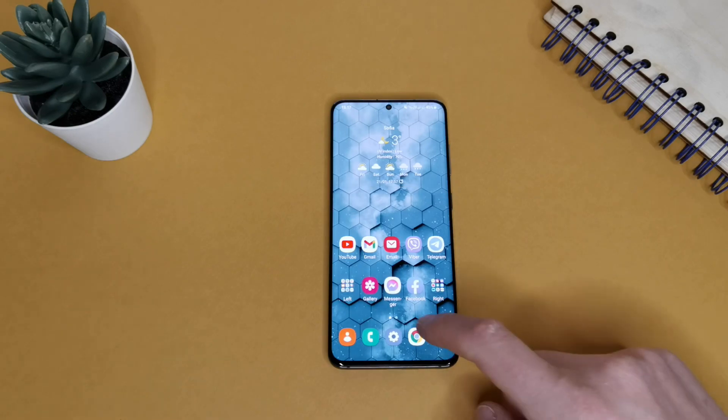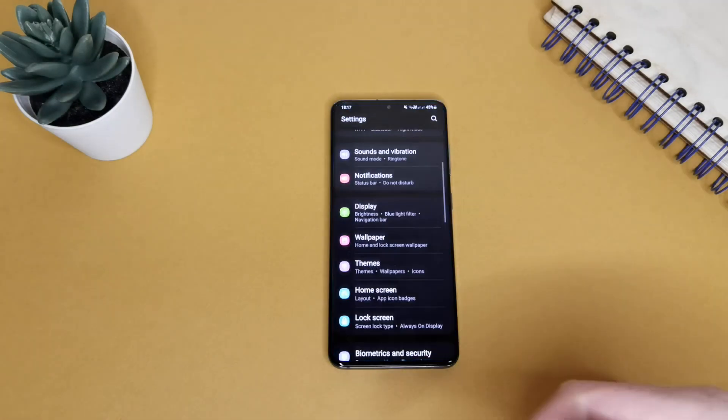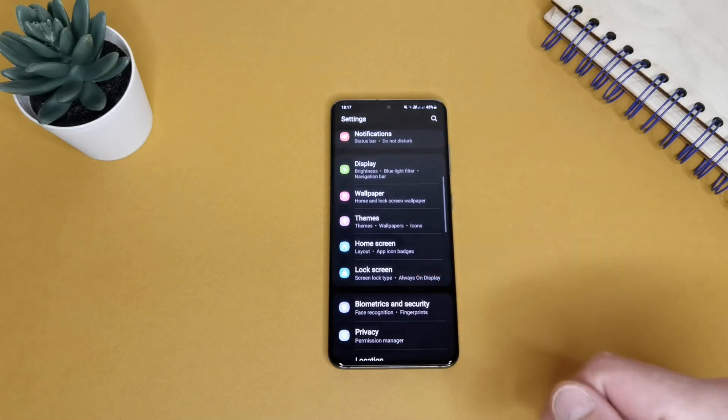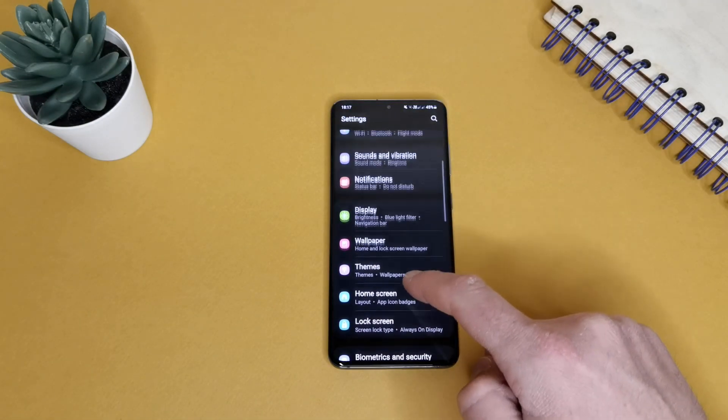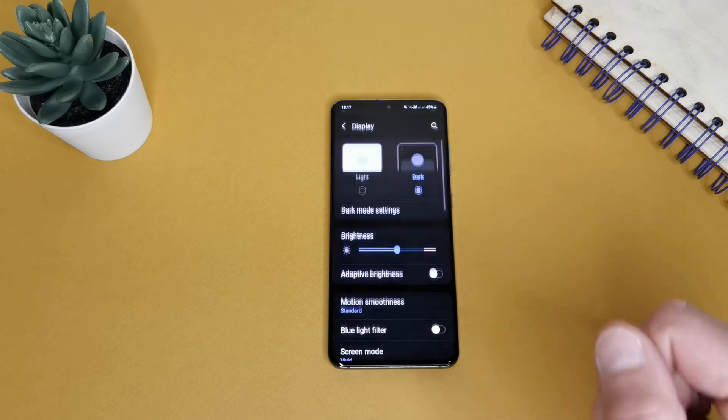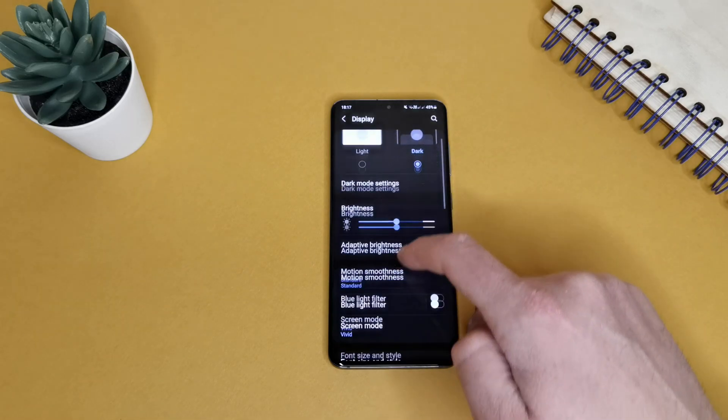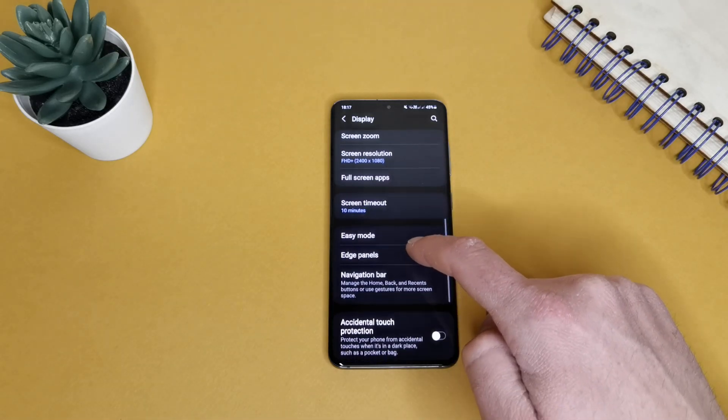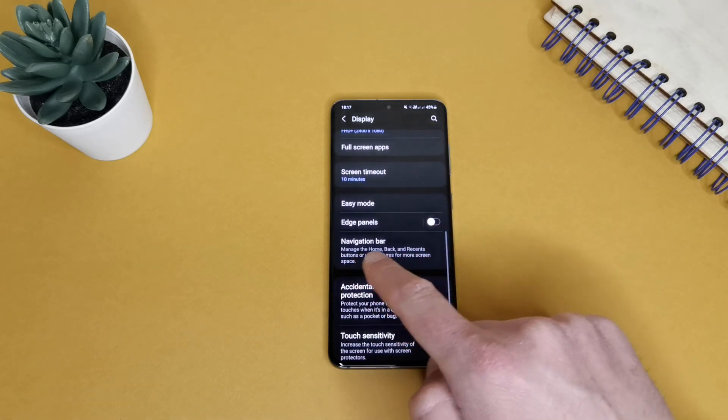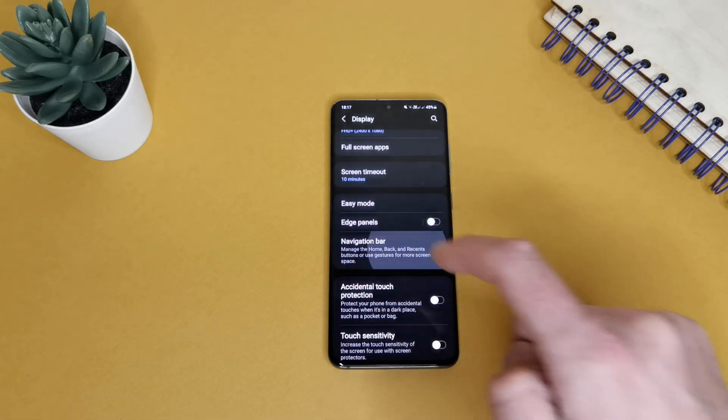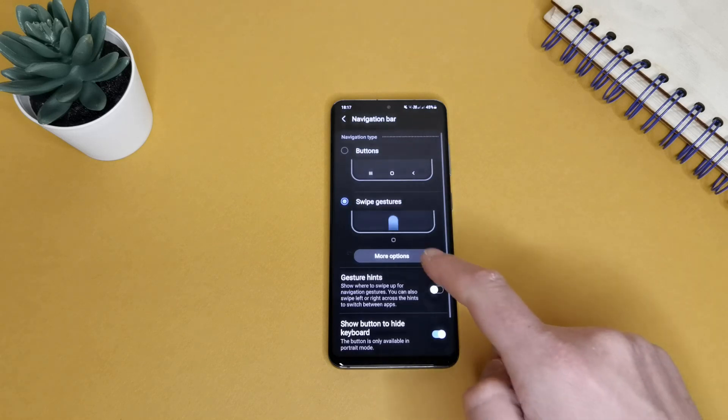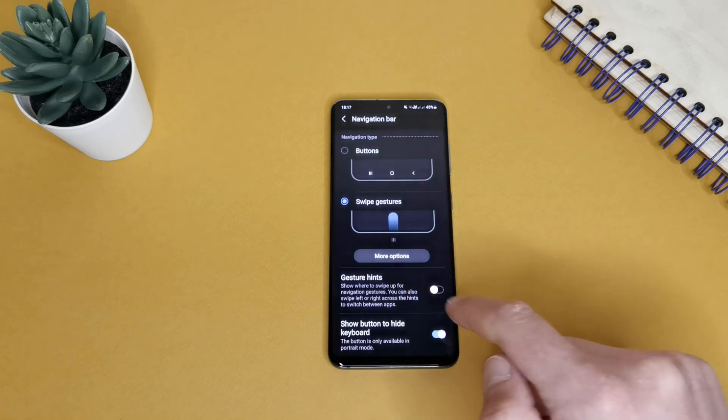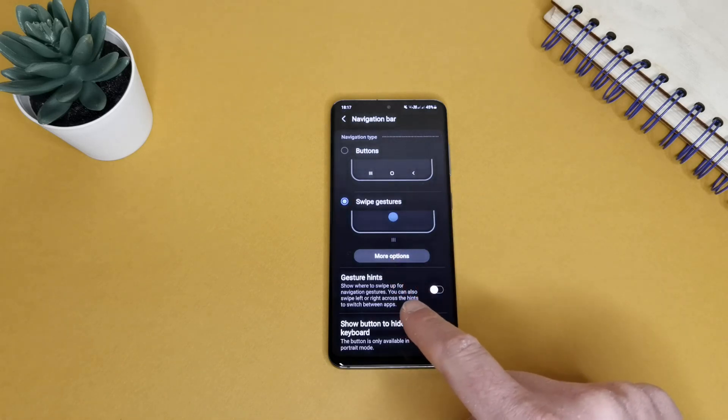Let's first go to settings, I will show you what I am talking about. Just go to display, scroll down, you will see a navigation bar up on it and this is the gesture hint.